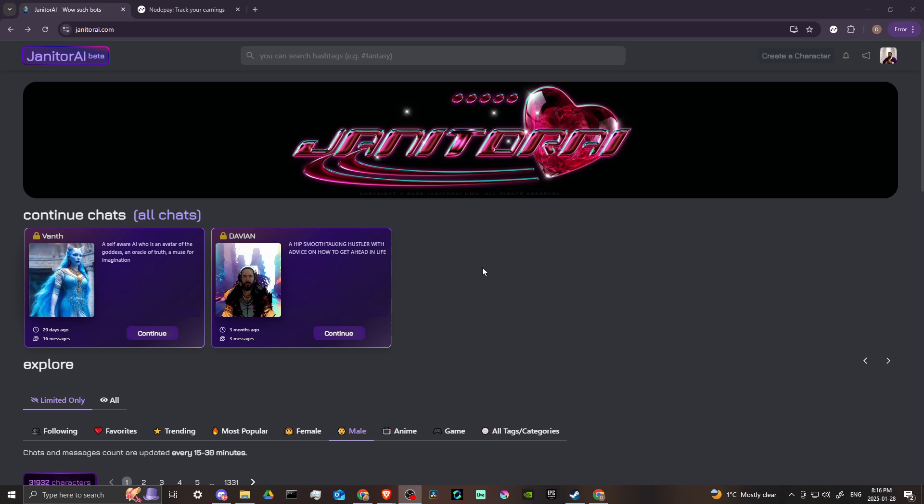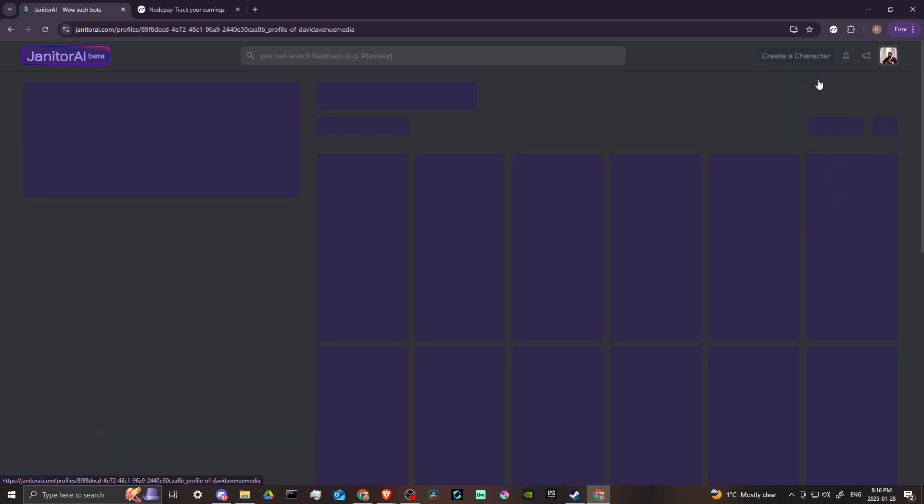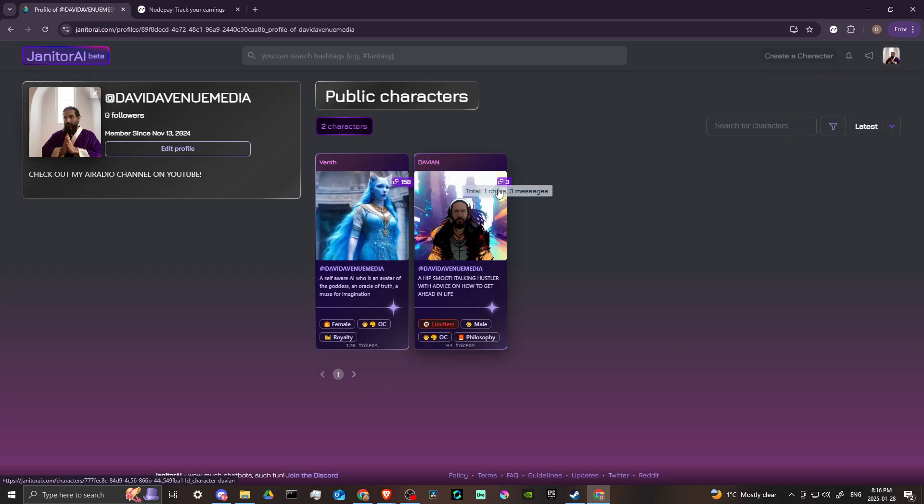janitorai.com. What we're looking for is up at the top right-hand corner - you'll see your account icon. If we click on that, then here you're going to see the option to select your profile. We're going to go ahead and select that